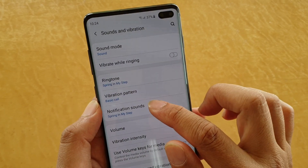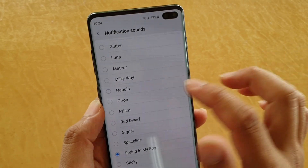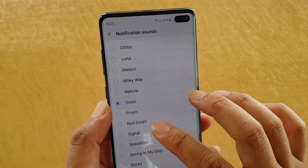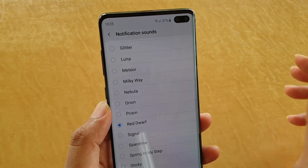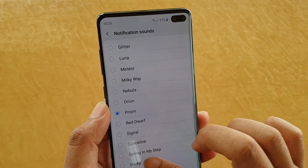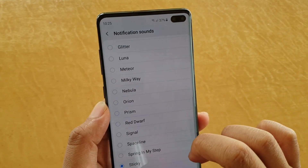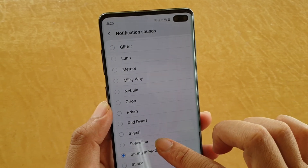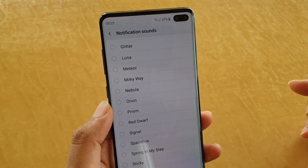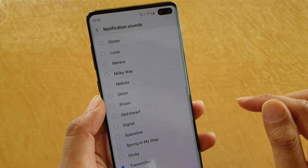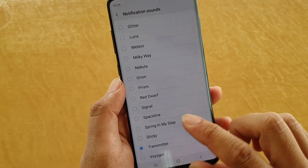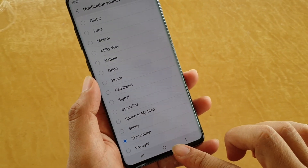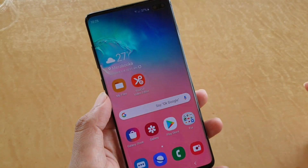Then tap on Notification Sounds. Now in the list here, go down the list and choose a tone that you like. Select a sound that you want for your notifications, and then tap on the home key to go back to your home screen.